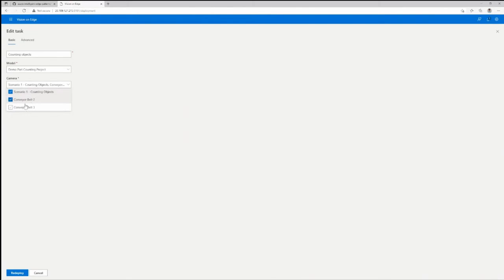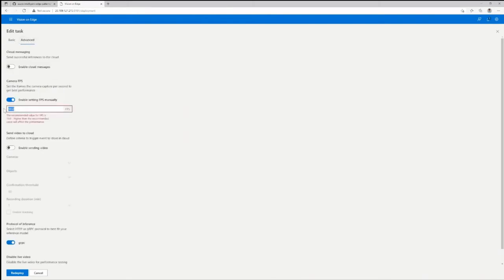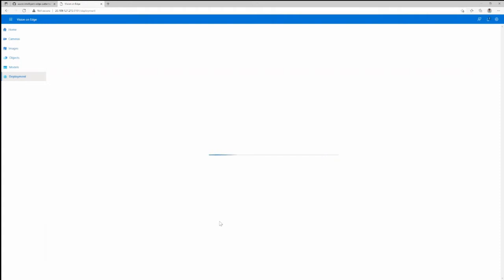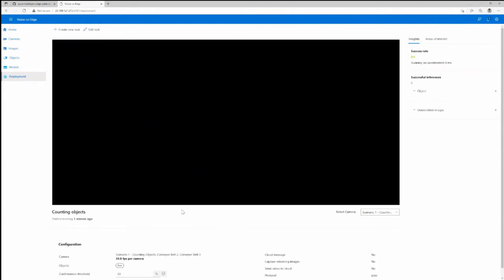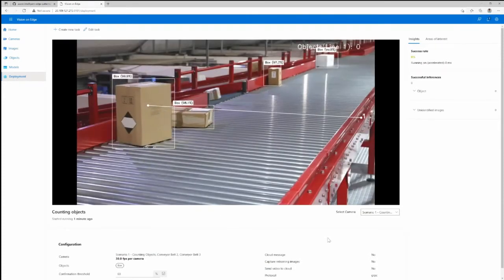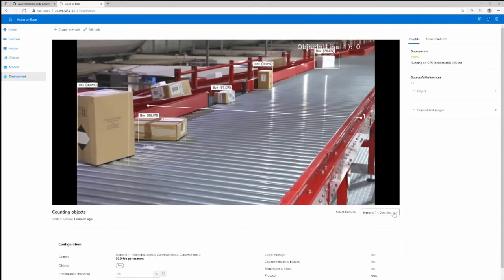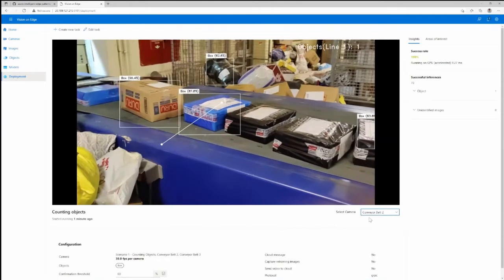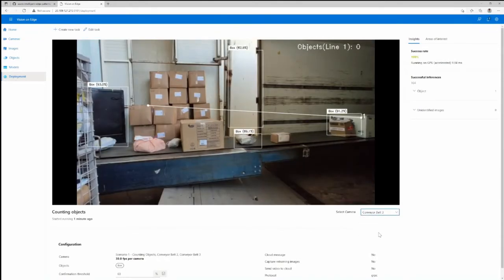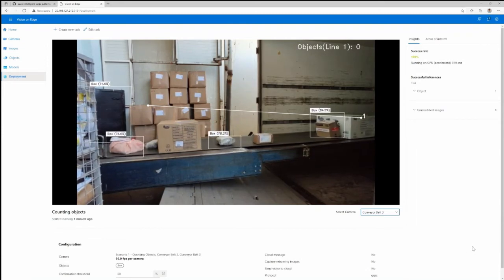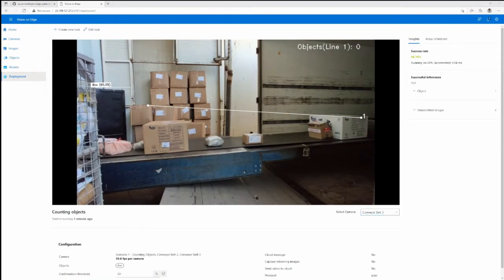I'm adding two more cameras — three cameras now — to this exact machine learning model. Each of the cameras can have 30 frames per second performance at the same time. So I can parallelly run three cameras almost real time — 30 frames per second. This shows how much of a performance boost you could get. The only thing that differed was the inference was moved from CPU to GPU, and I could get around 10 times performance boost when it comes to my machine learning operation at the edge.